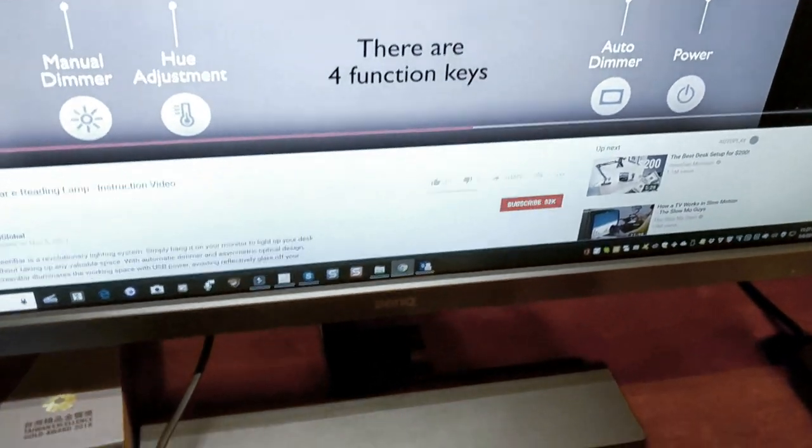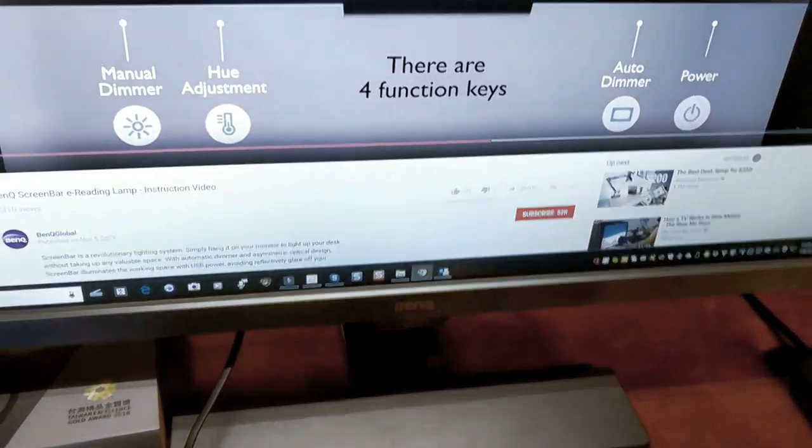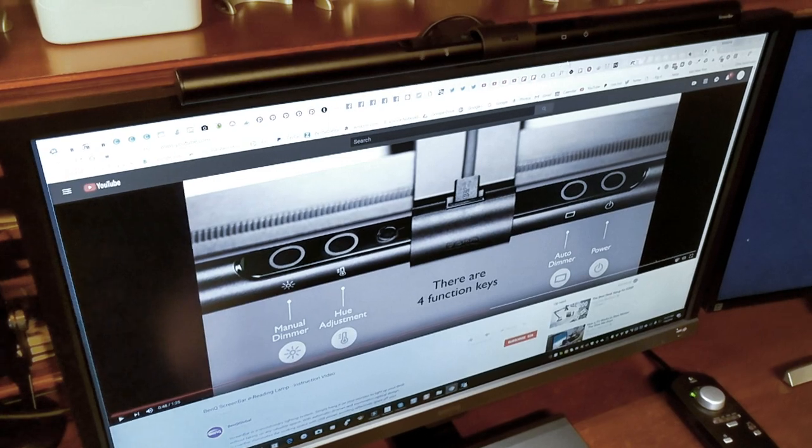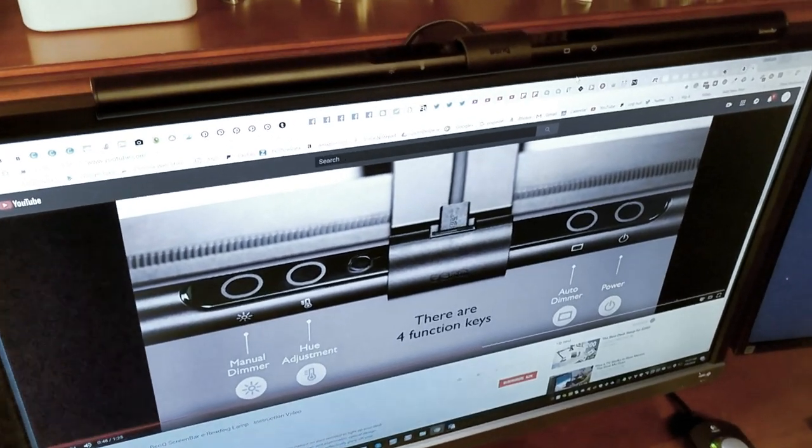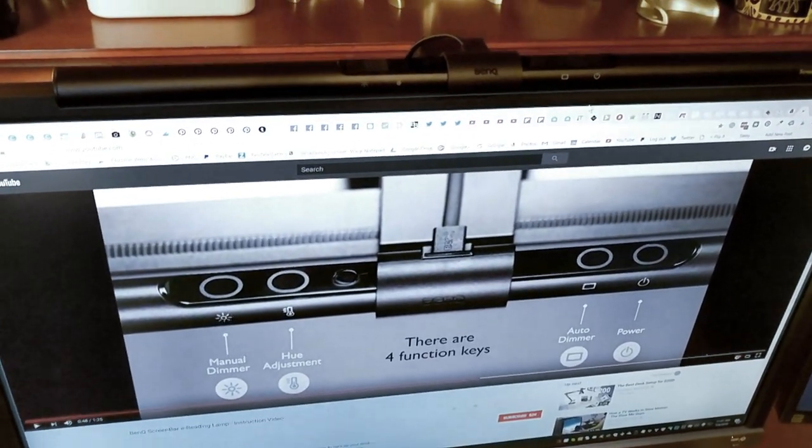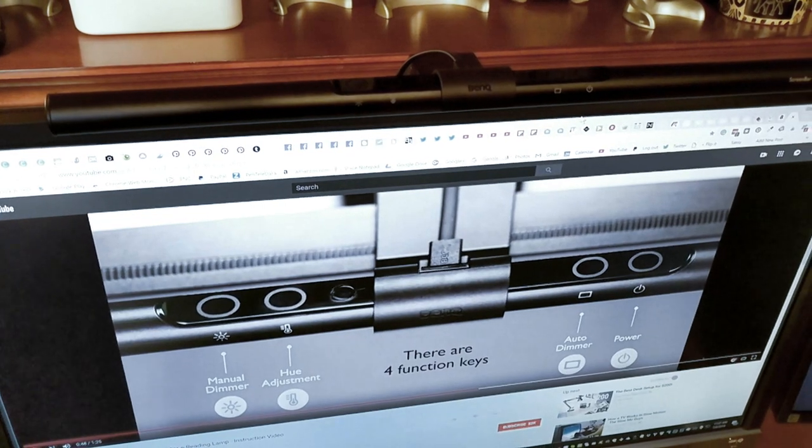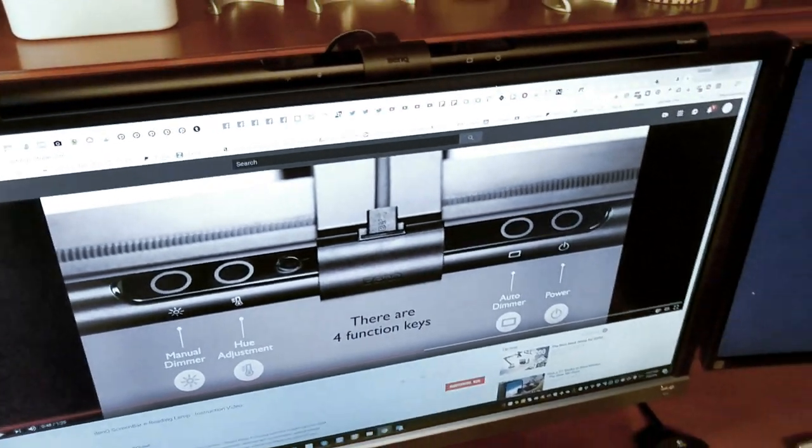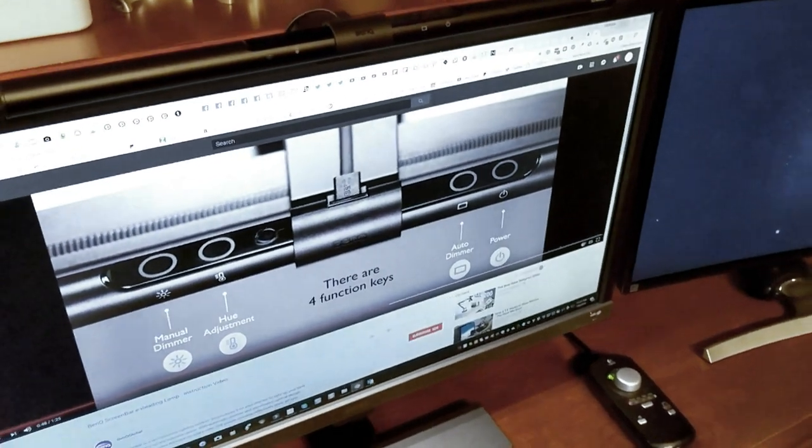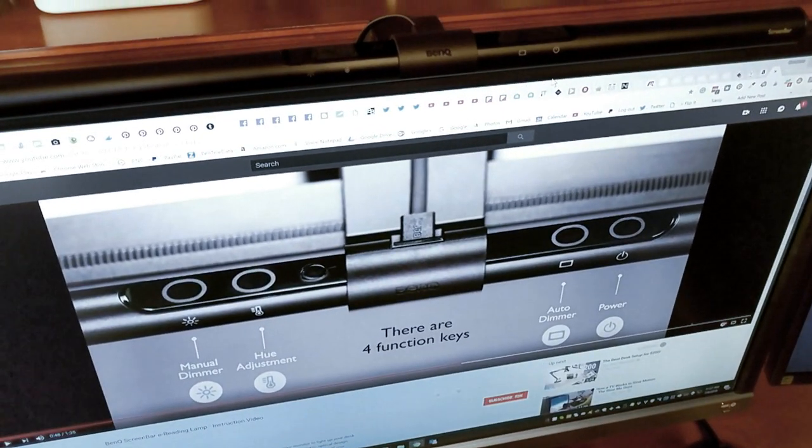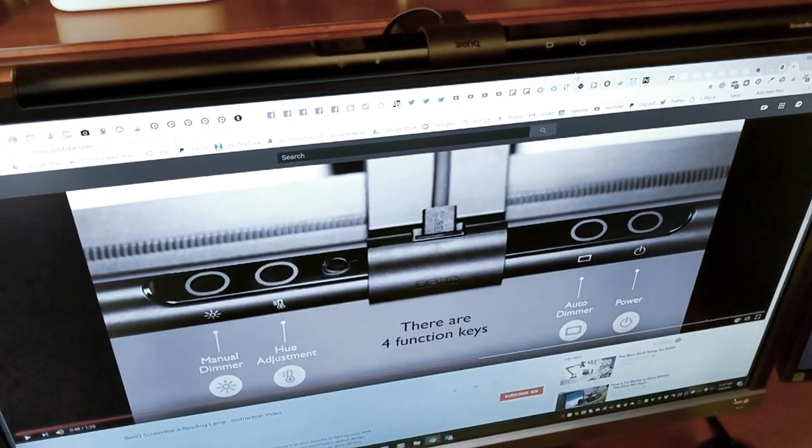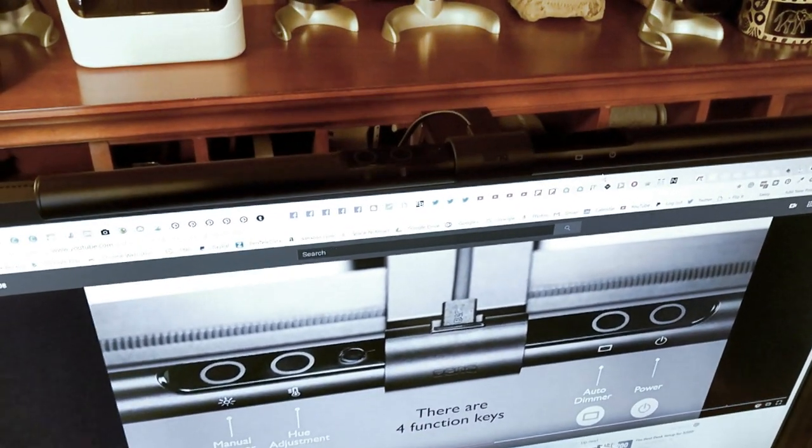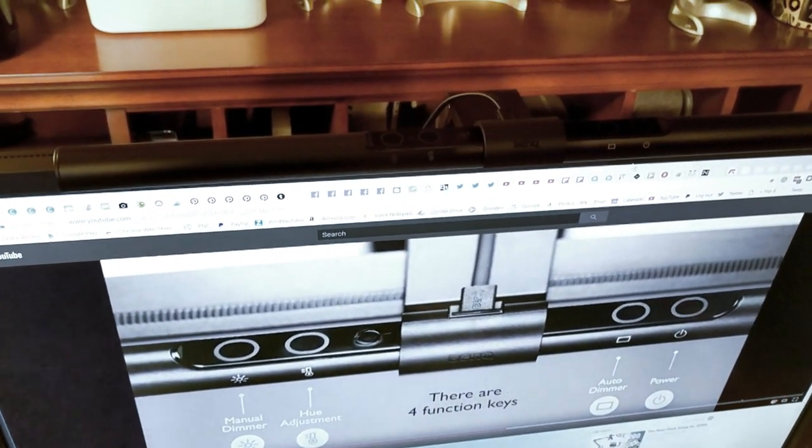And right now I have my BenQ monitor. That's what you're looking at right now. It's 4K HD and I absolutely love it, so be sure to check the link below for my review of that monitor too. I do have a dual monitor setup and this BenQ monitor is the absolute best monitor I've ever owned. But I digress, so back to the screen bar.